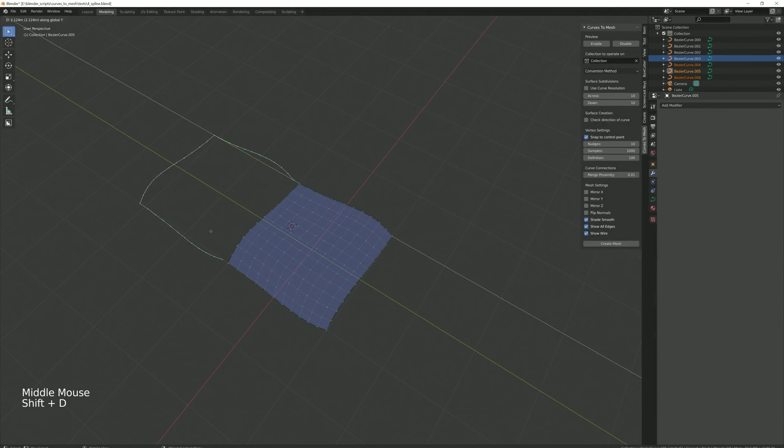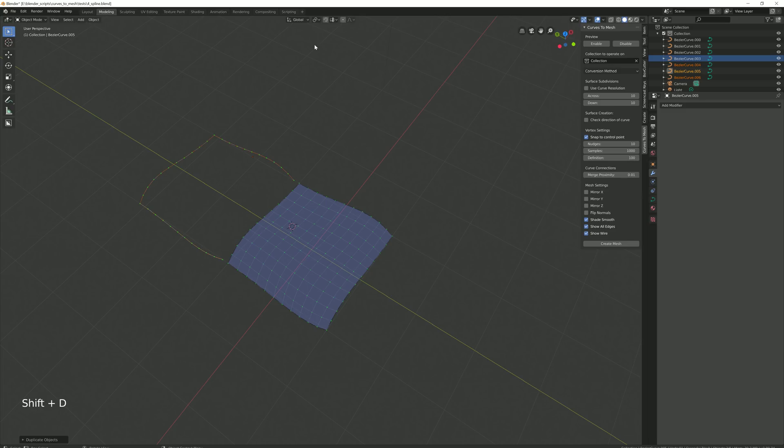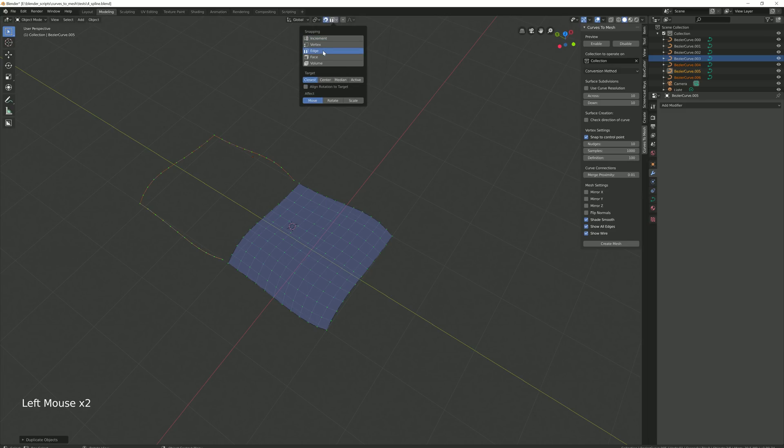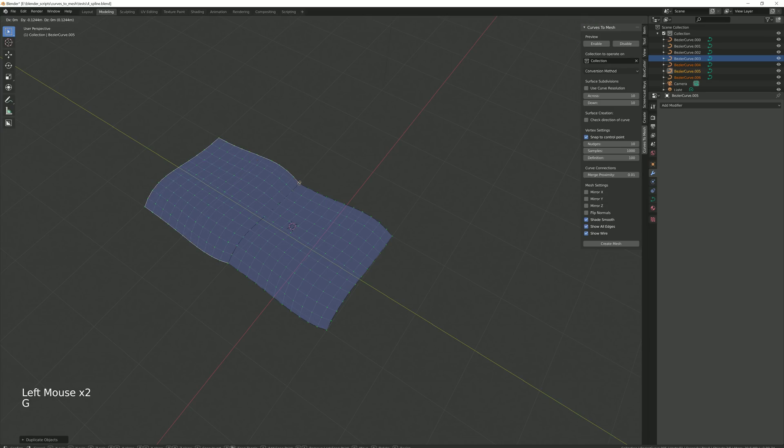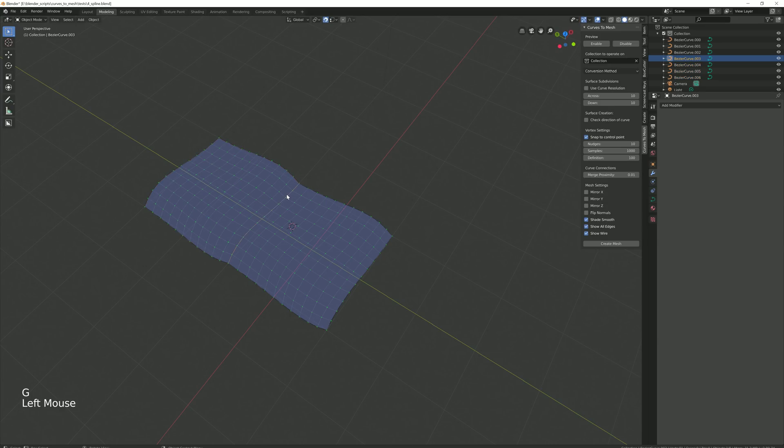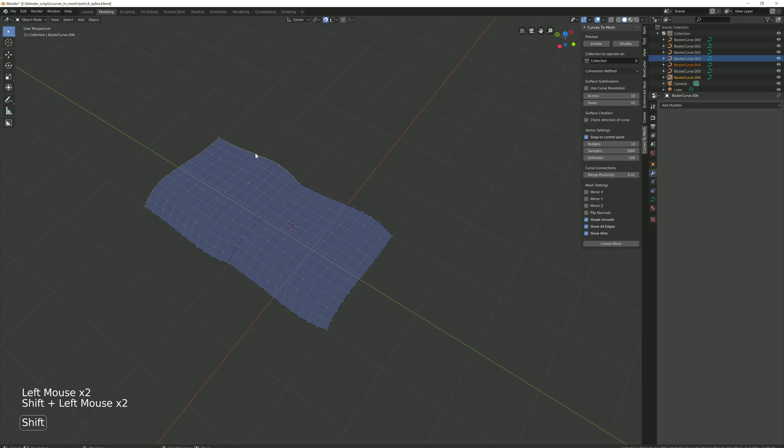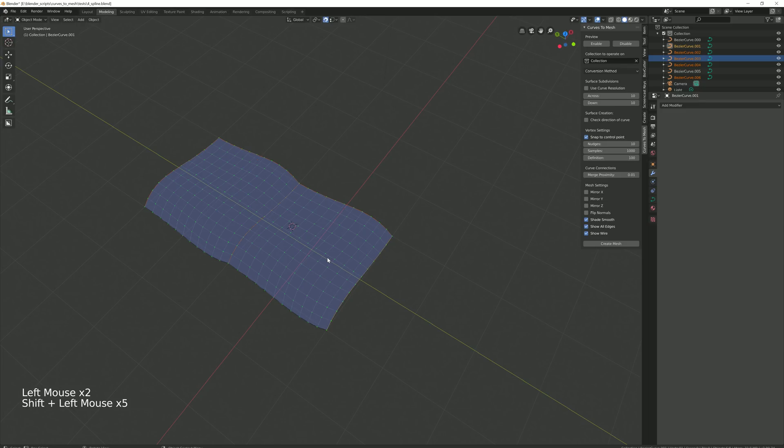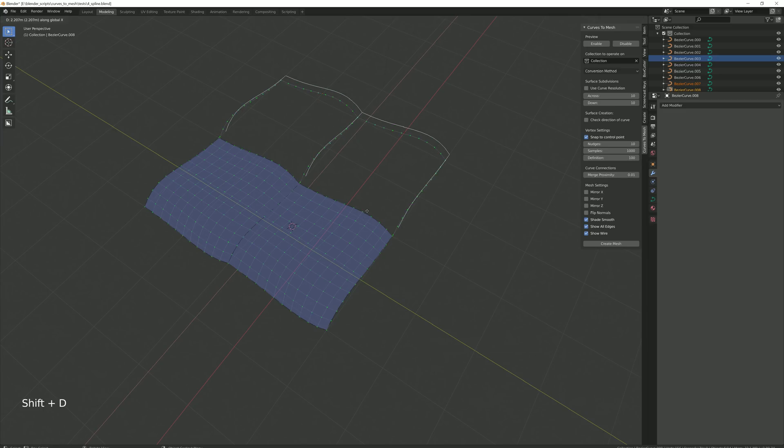Also new in this version, the add-on can now automatically link your patches together. This means you can create more complex surfaces by creating a network of patches. Here, the curves are being selected and duplicated on each side and moved to create a larger surface.